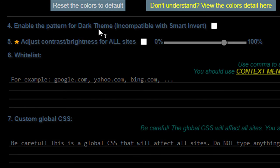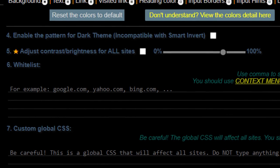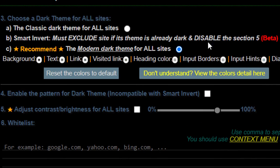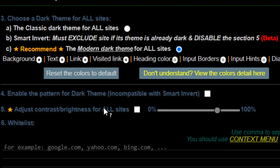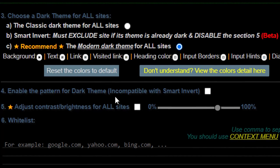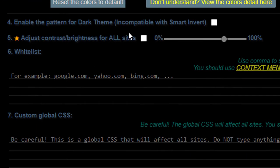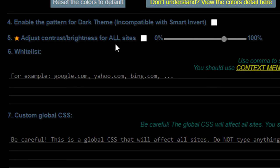All right. Enabling the dark pattern theme. If you did think about, this is smart invert up here. This is a beta thing. I recommend don't doing a beta stuff ever because it usually will just ruin your day. But enabling the dark theme pattern, dark theme. I'm not a fan of this, so I leave it unchecked.